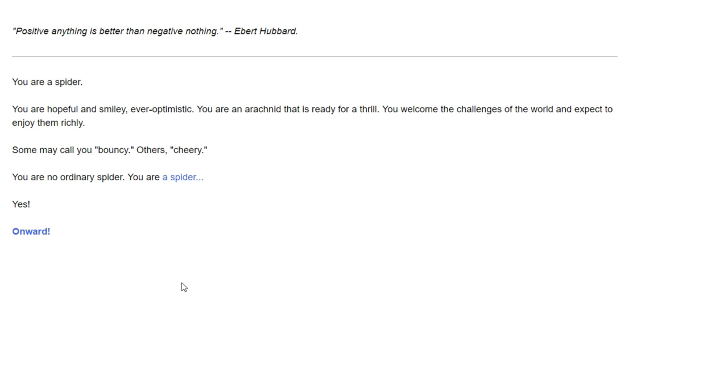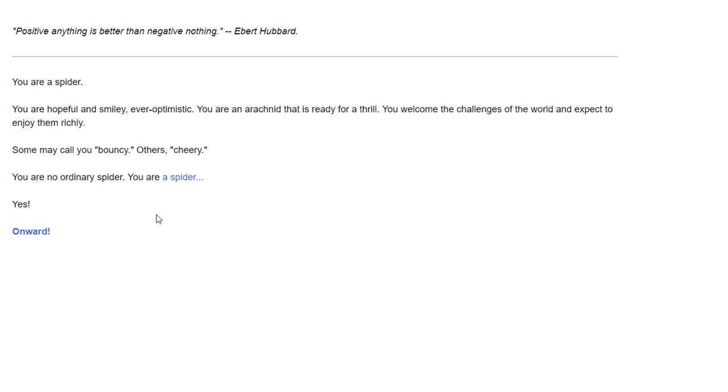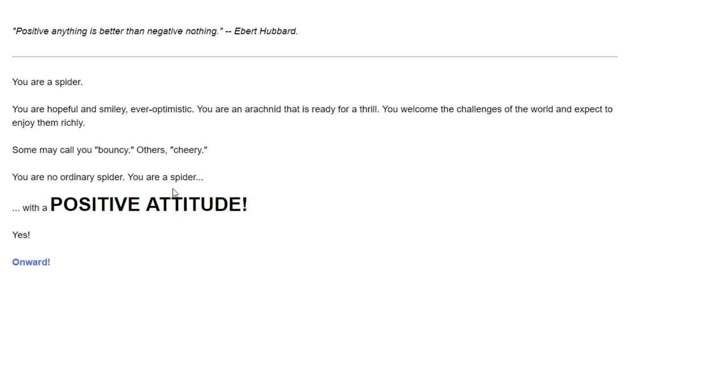This is by Eric Bailey, and my name is NintendoLegend on the Twitter. I thought I would take a peek at this. This game has no music, so we're listening to Web Spider from Mega Man X4. You're a spider - hopeful, smiley, ever-optimistic. You're an arachnid that's ready for a thrill.